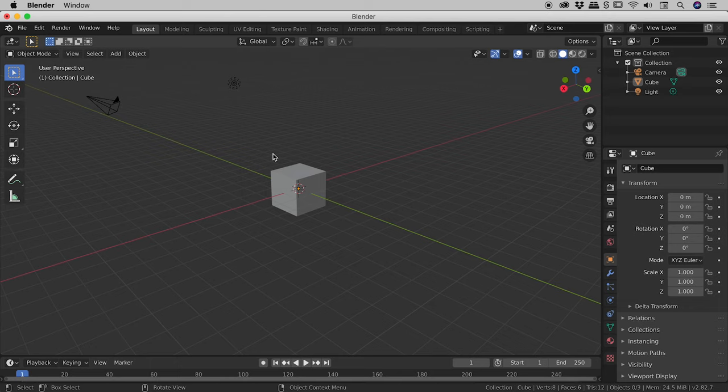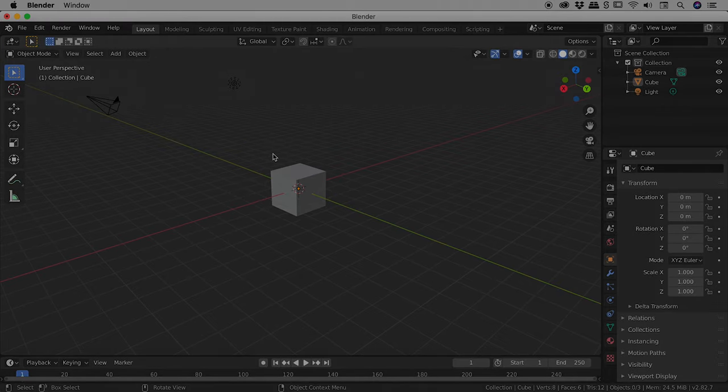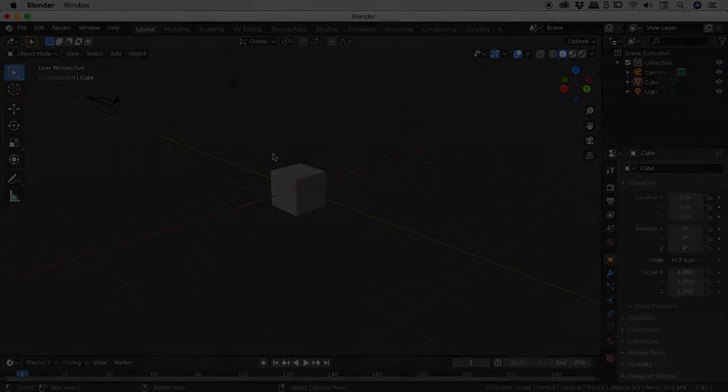So that's Rotating, Panning and Zooming within Blender guys. I hope that helps. Catch you later.